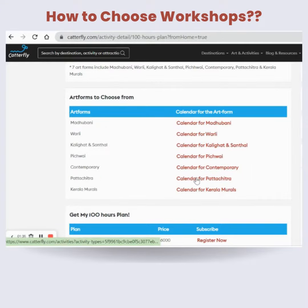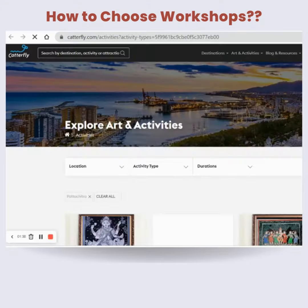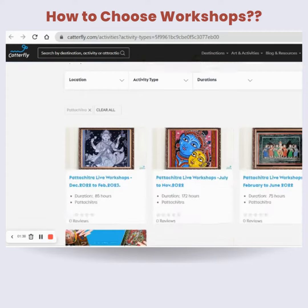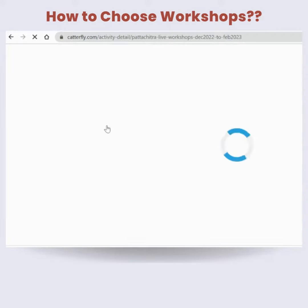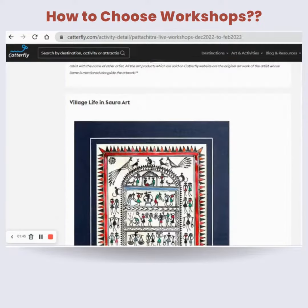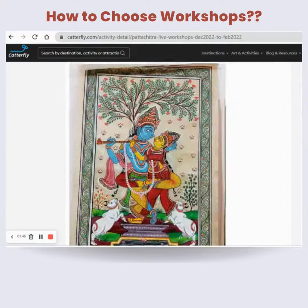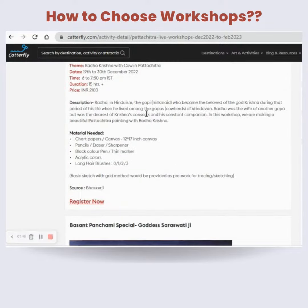The same way, you can choose any other art form. For example, I've selected Pattachitra — here you can see the upcoming calendar for Pattachitra. You can go through all the workshops listed there, and if you like something, just press Register Now.